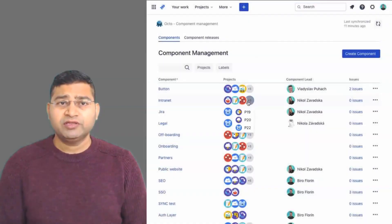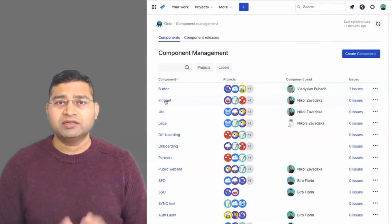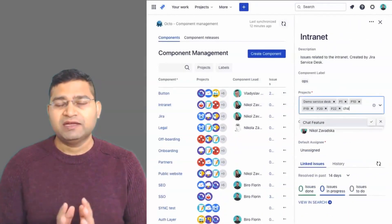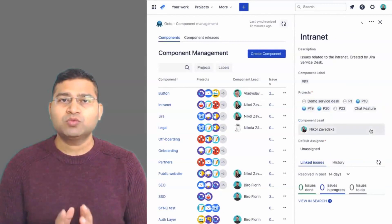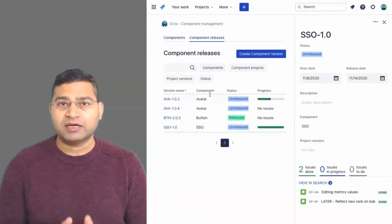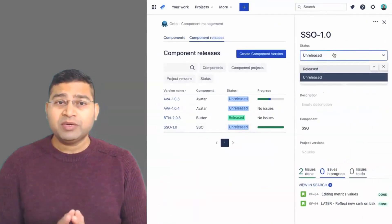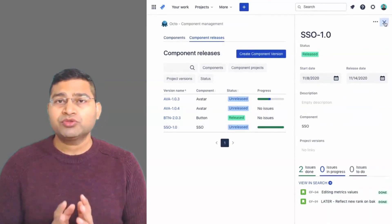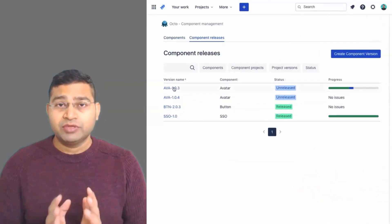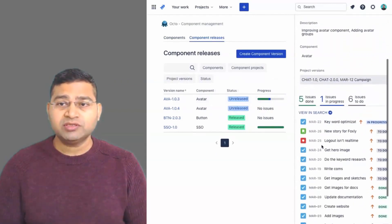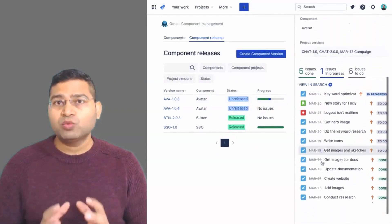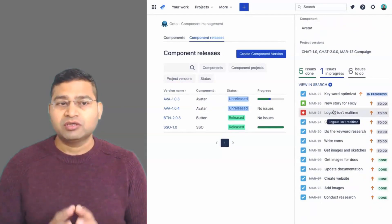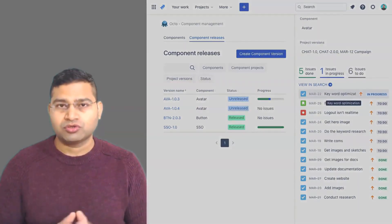Before we proceed further, I would like to mention that this video is sponsored by Jexo, an innovative company that builds work planning apps for Jira Cloud, such as Okto — a plug-and-play component management tool to help you structure issues in Jira, release native component versions, and track work progress while collaborating across projects. Check the link in the description below for more on Okto.